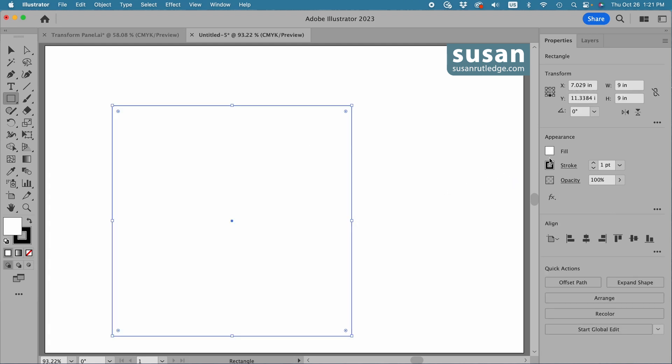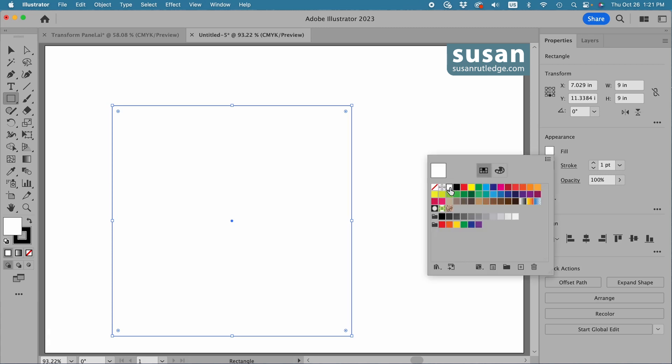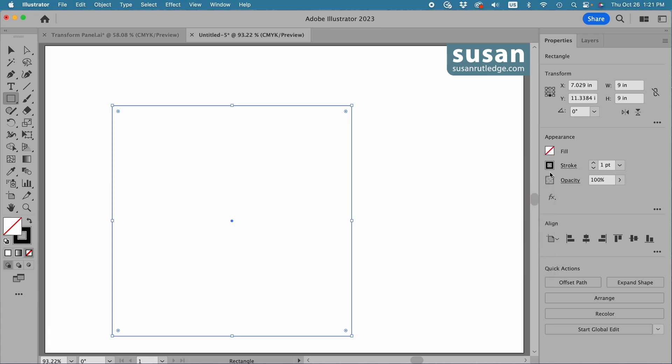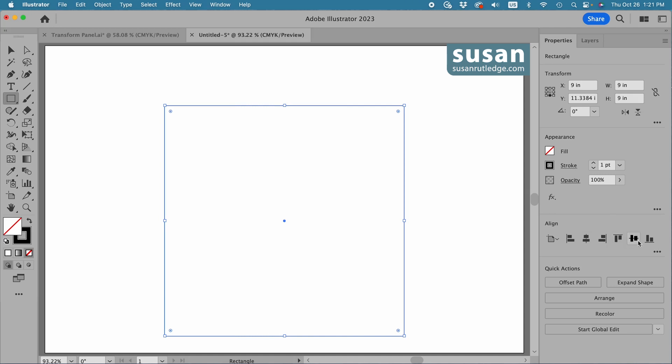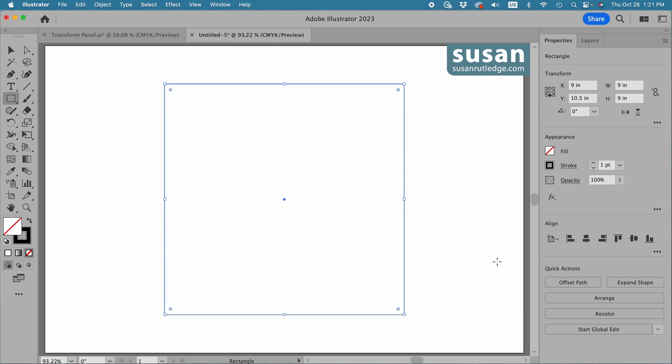I'll come to the properties panel and remove the fill color. We'll leave our black stroke set at one point. Then I'll come to the align area and click on horizontal align center and vertical align center.